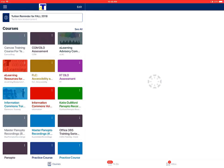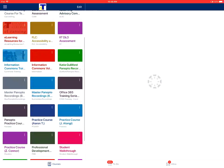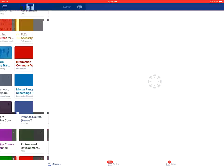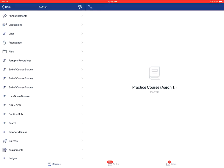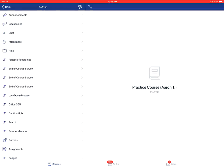This is a video on how to view assignments in the teacher app on an Apple device. On the courses tab, you'll tap on the name of the course that you want to look at. From there, you'll tap on the assignments link for the course.